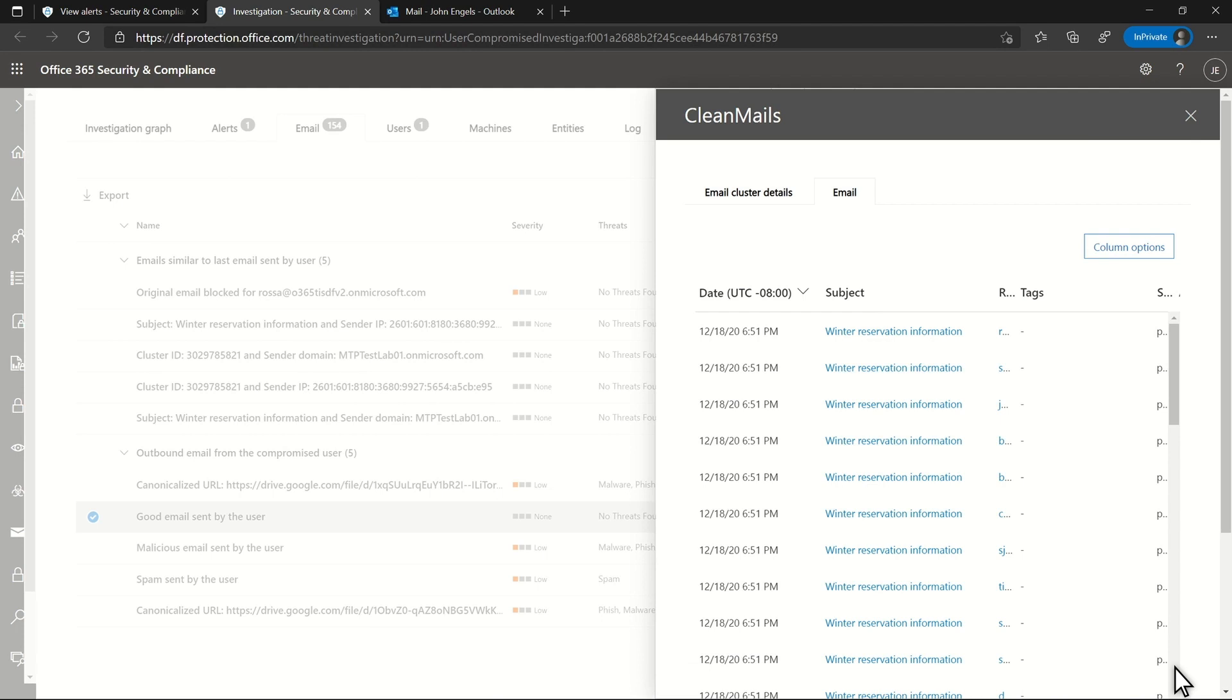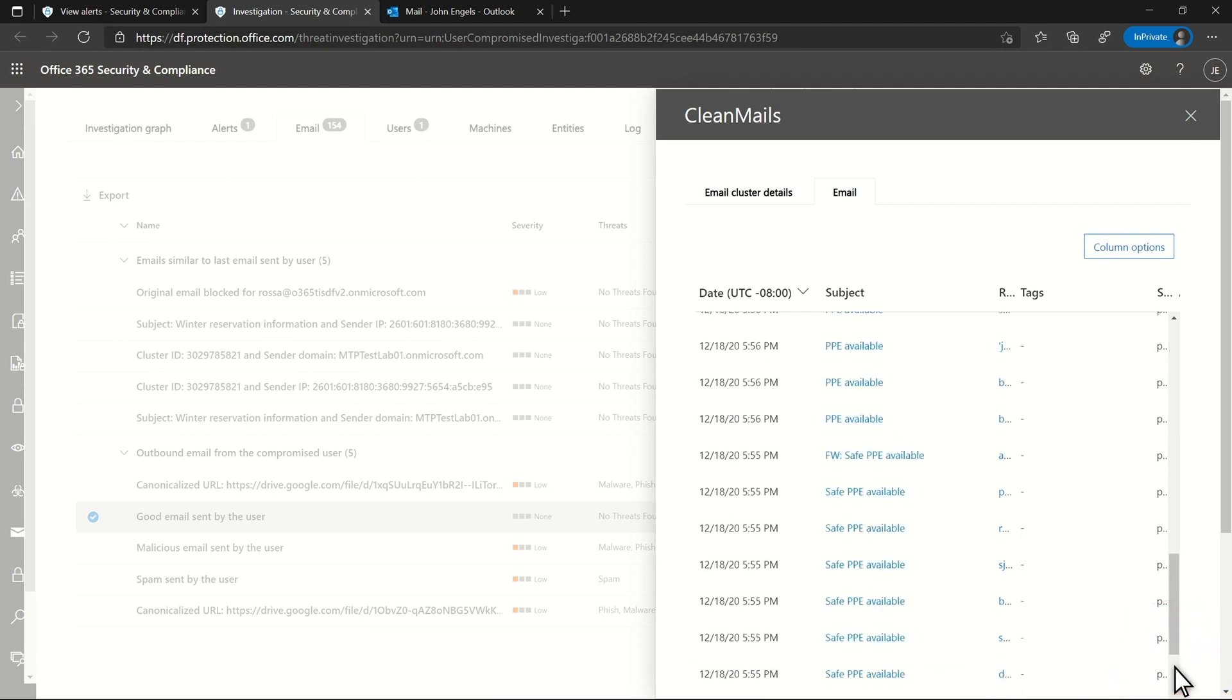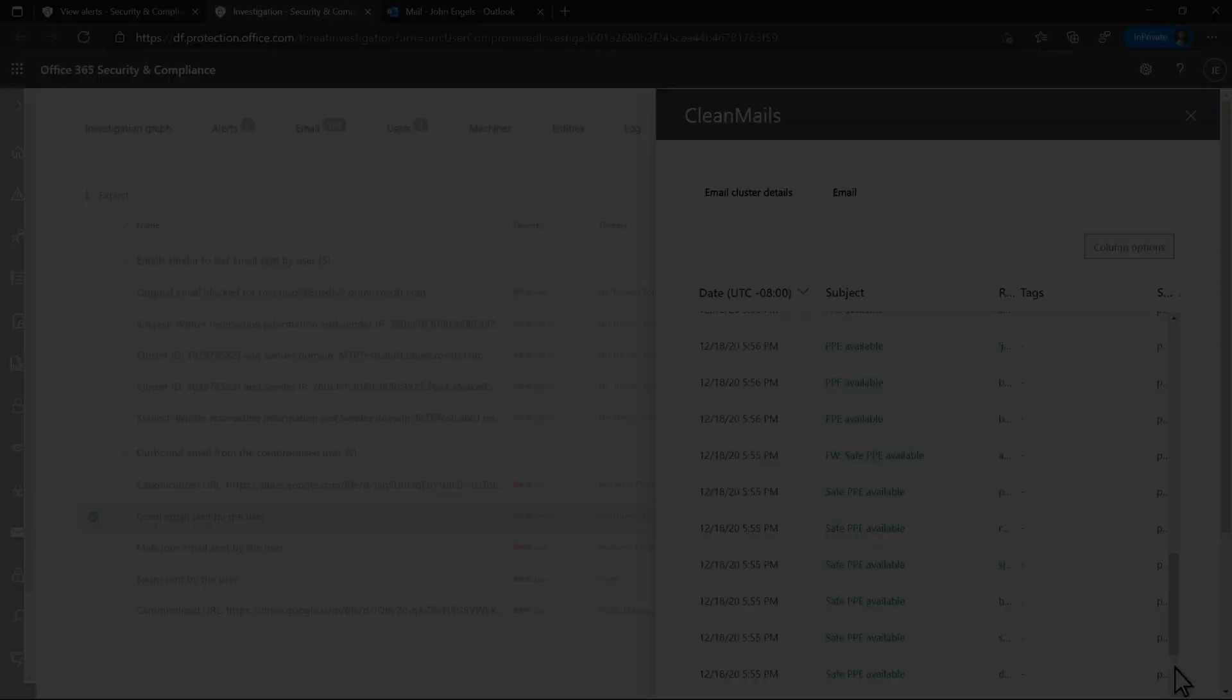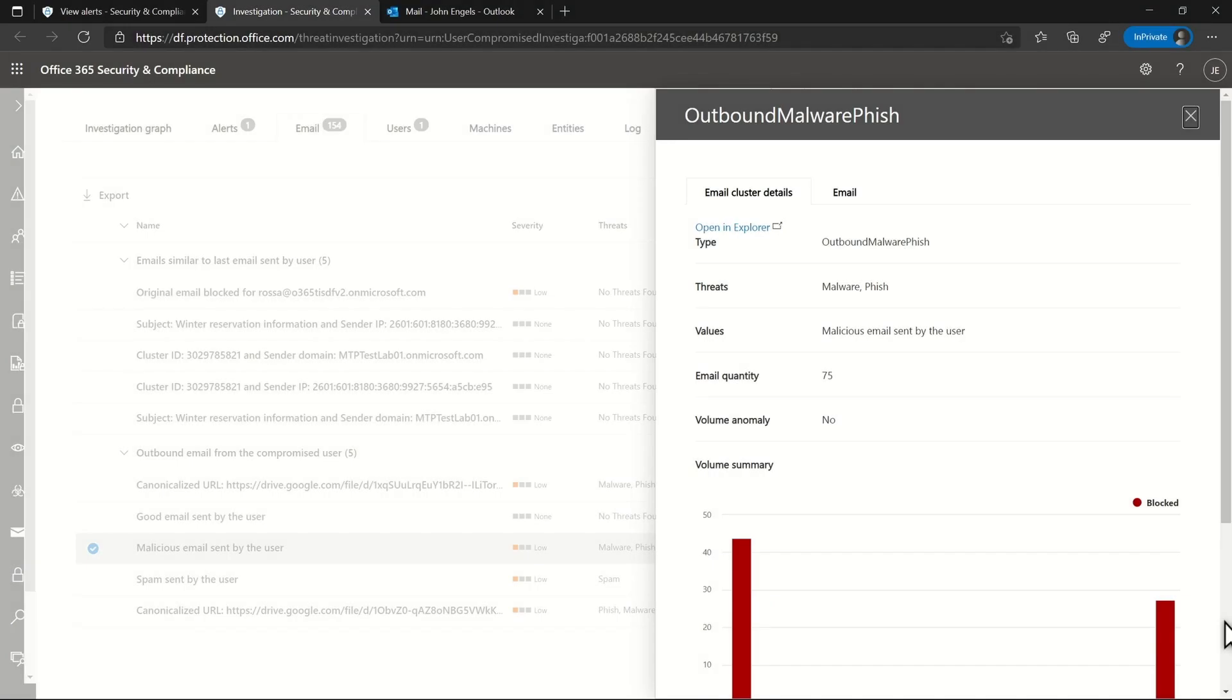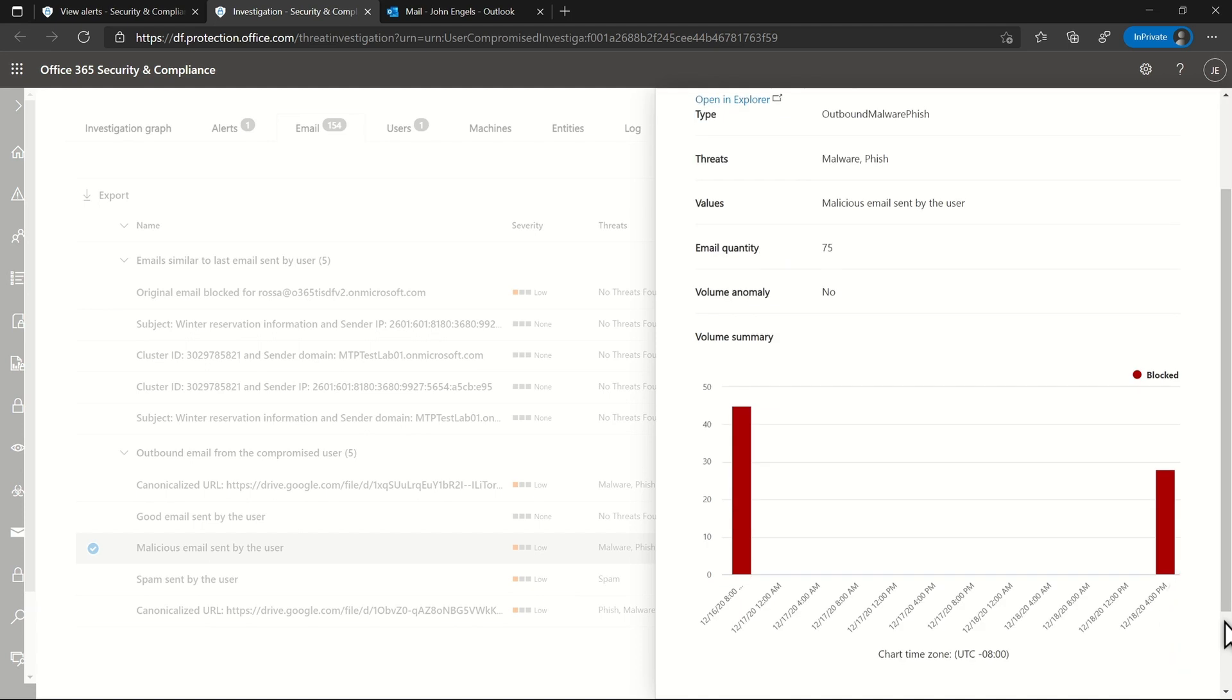However, looking at details about the clean emails the user sent, I see a lot of messages that do look like spam. The user has also been sending a good bit of malicious email to external recipients.